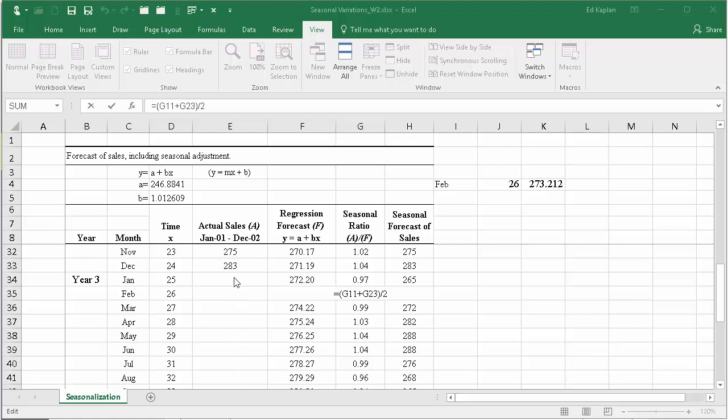Now you don't have actual sales for year three - you weren't given that information. So what do we do? We take g11 plus g23. That happens to be February sales for year one and February sales for year two, and we divide it by two. So what are we calculating here? We're calculating an average.